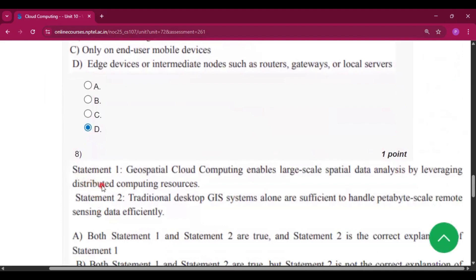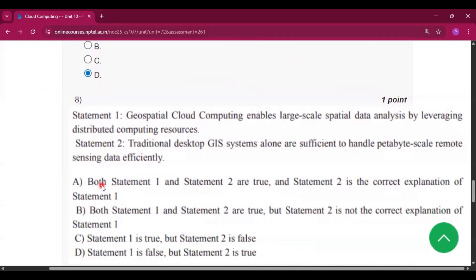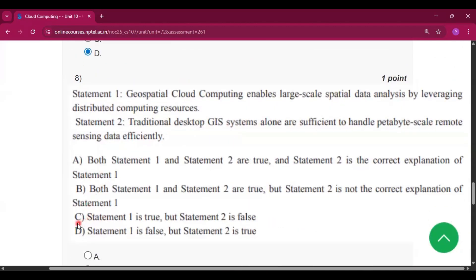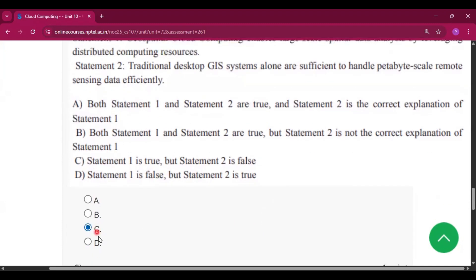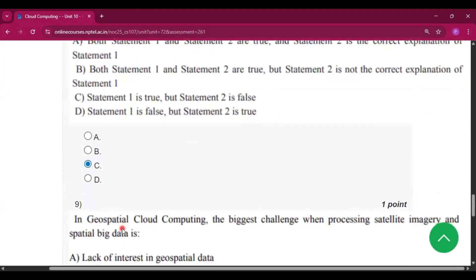Question number 8: two statements are given. The answer will be option C, Statement 1 is true but Statement 2 is false.